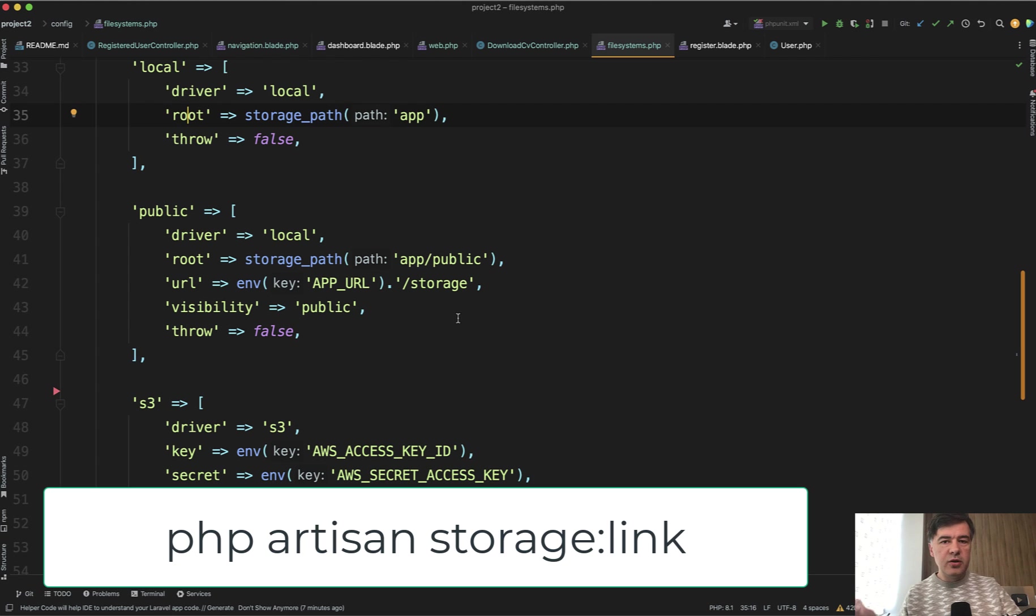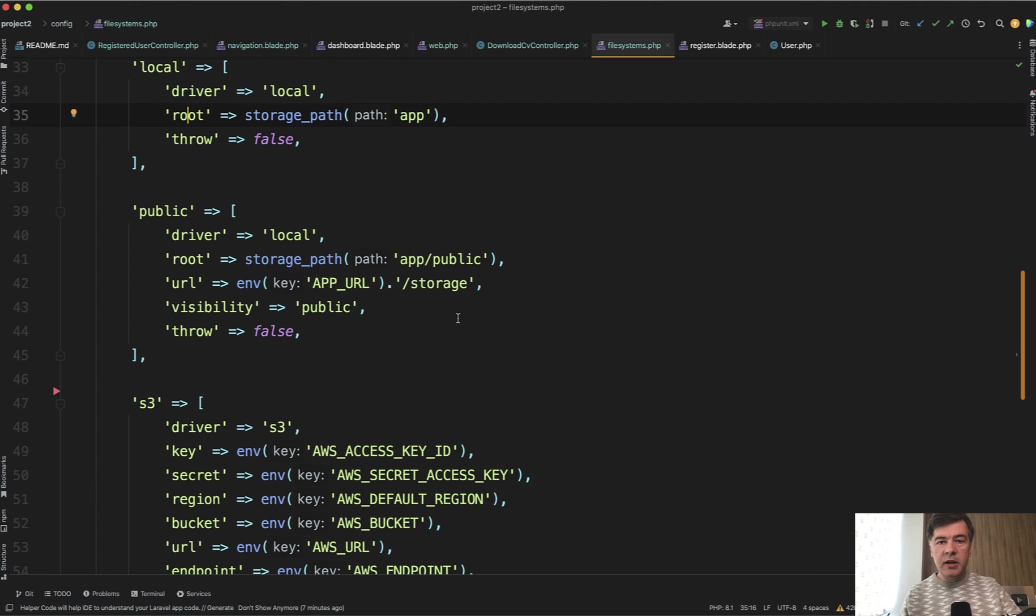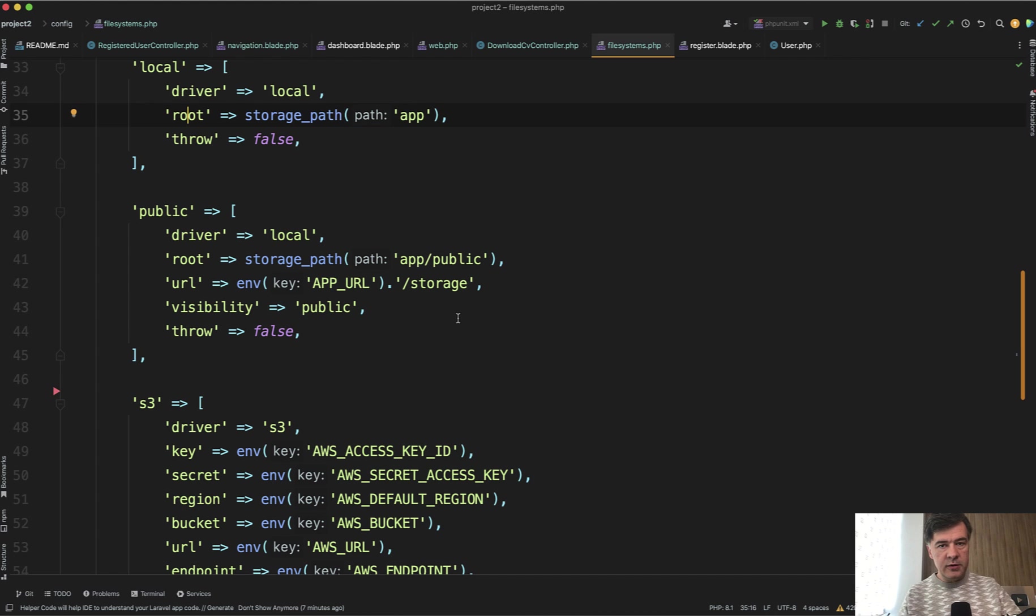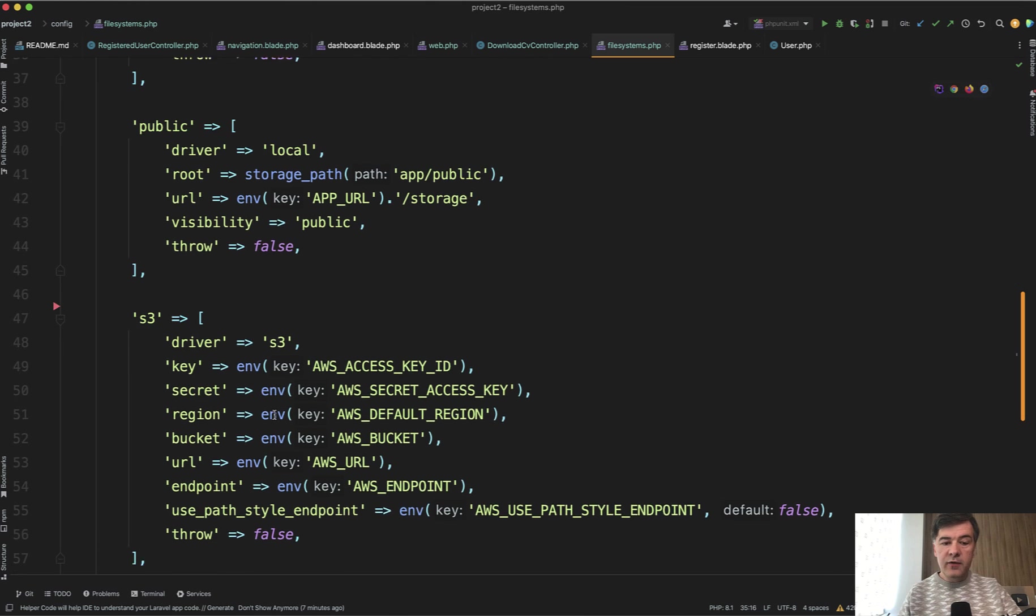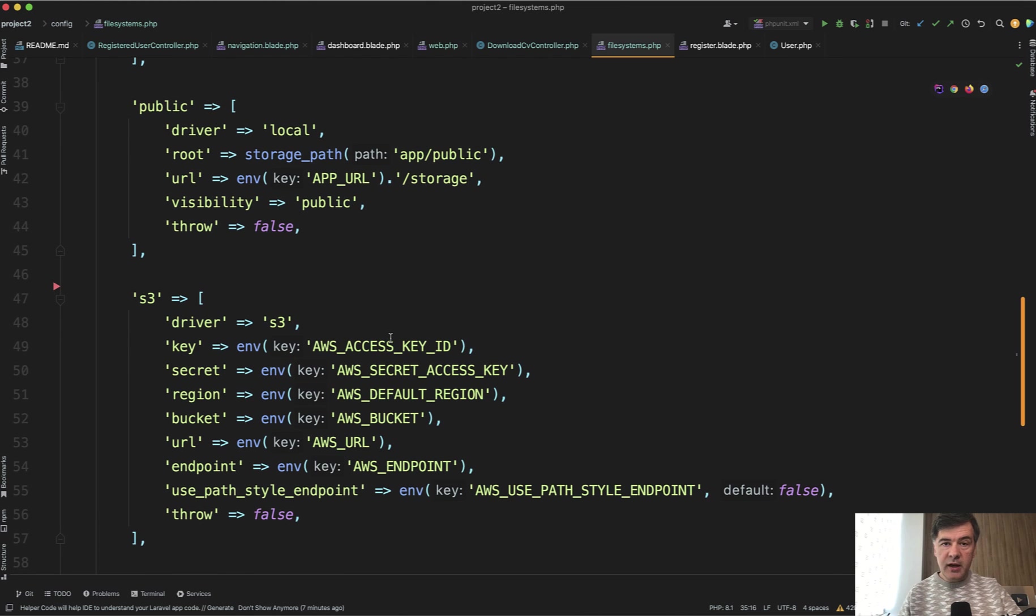It creates a so-called symlink on the file system level, so points one folder to another folder. And then you can configure more disks with the same driver or with another driver, and we will get to that later in this video. So there's driver Amazon S3.